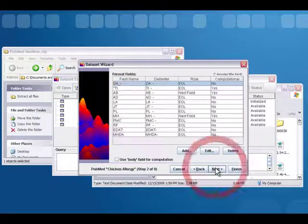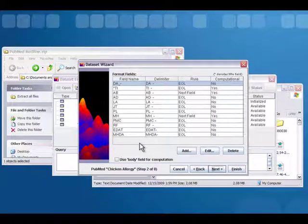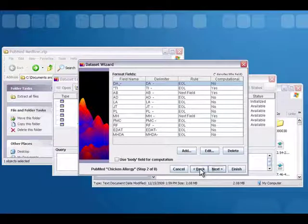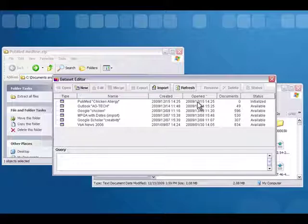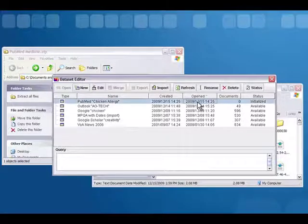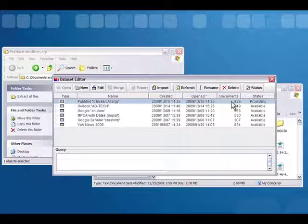Then if you click Next, you'll notice all of the fields that are inside the document — these eliminate all the separate sections of each article, and they are all pre-made for you. This is the benefit of using the template that you installed; if you didn't have it, you'd have to manually create all of those. When you click Finish, you will see in the dataset editor your new dataset starting to process, then it will change to scanning, then available — and when it's at available it will be ready to go.